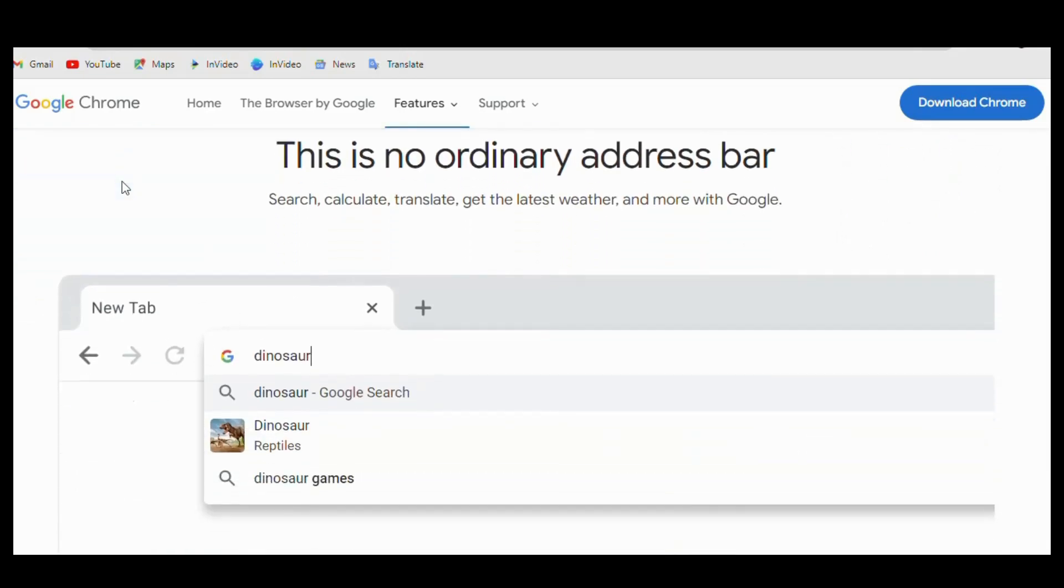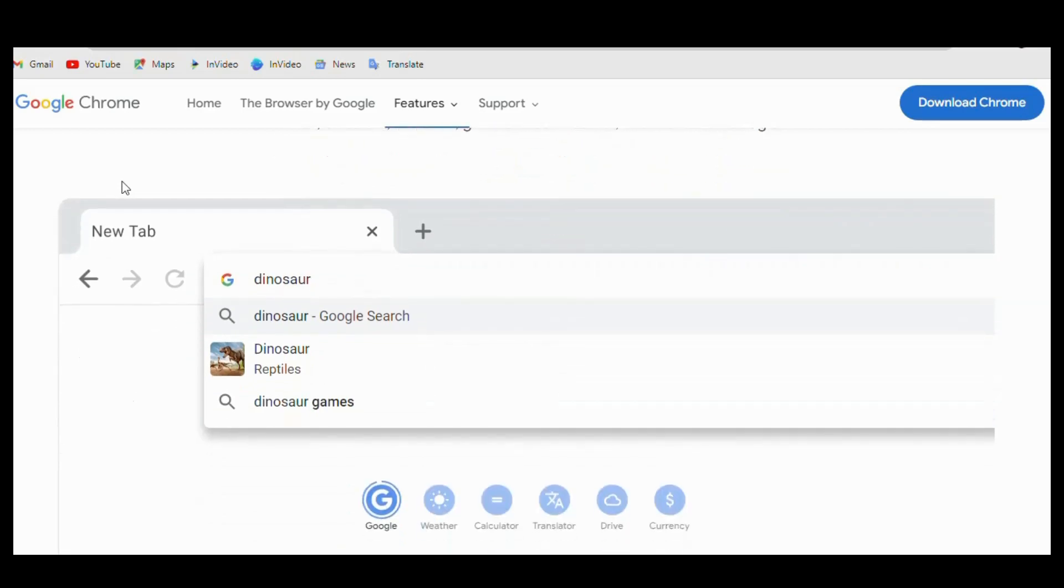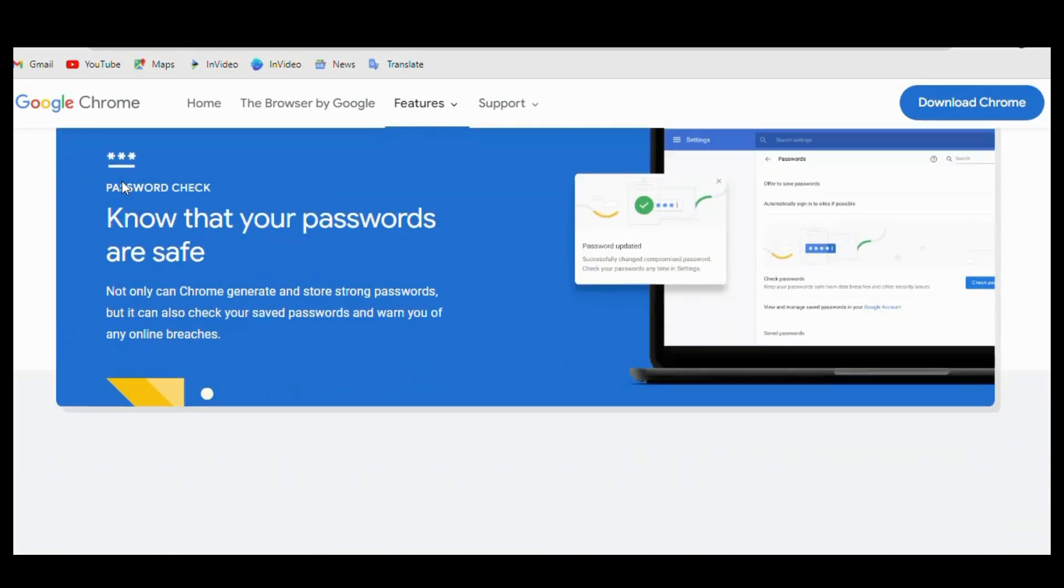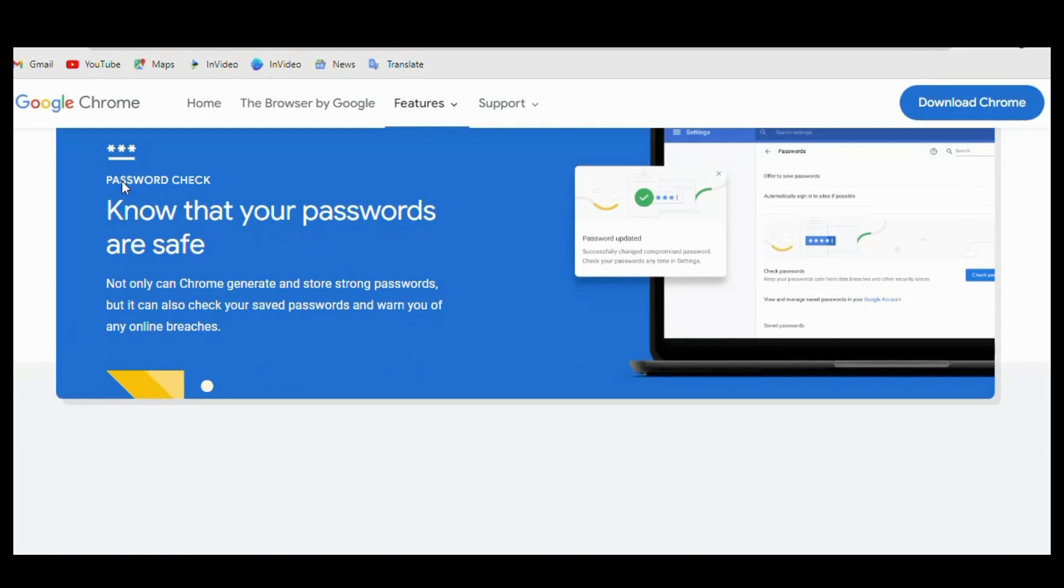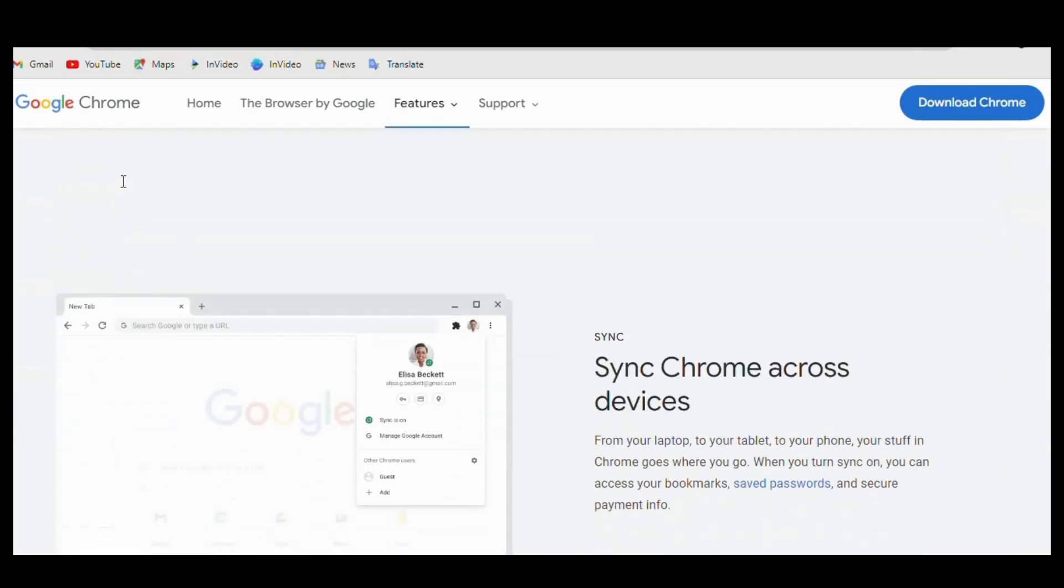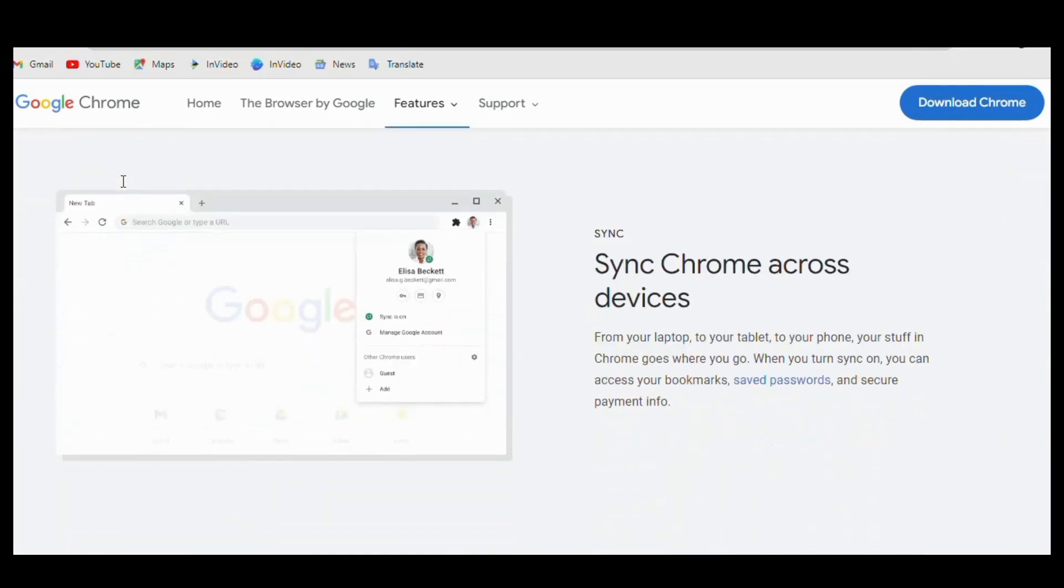It also has a large library of extensions that can be easily installed to add new features and functionality to the browser. These extensions include everything from ad blockers and password managers to language translators and note-taking tools.